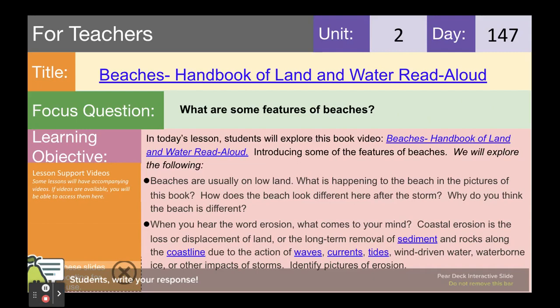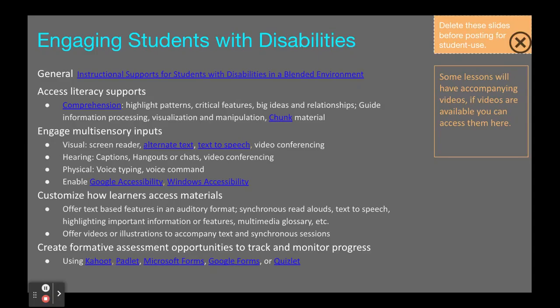This video is available for Unit 2, Day 147, Grade 2, Beaches — Handbook of Lands and Water Read Aloud. This video will be found on the Engaging Students with Disabilities slide in this lesson.